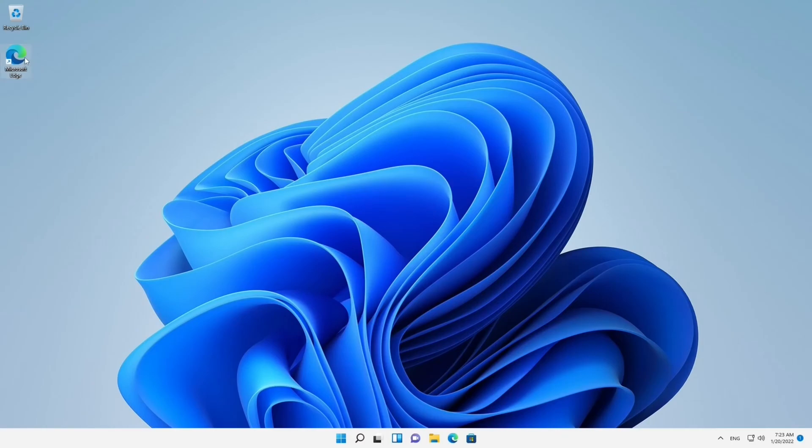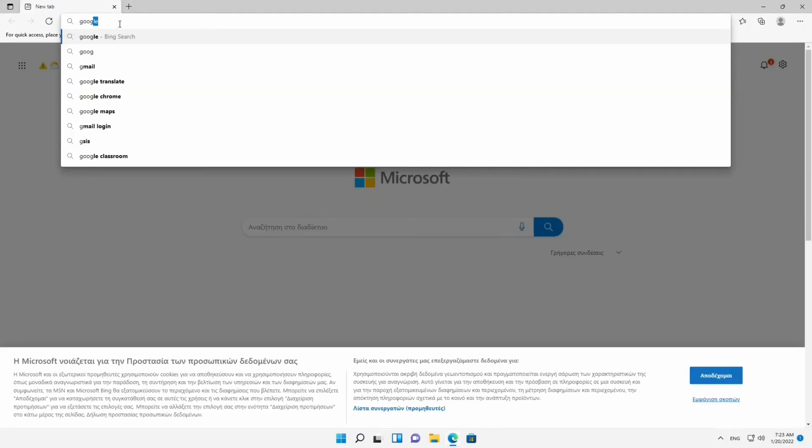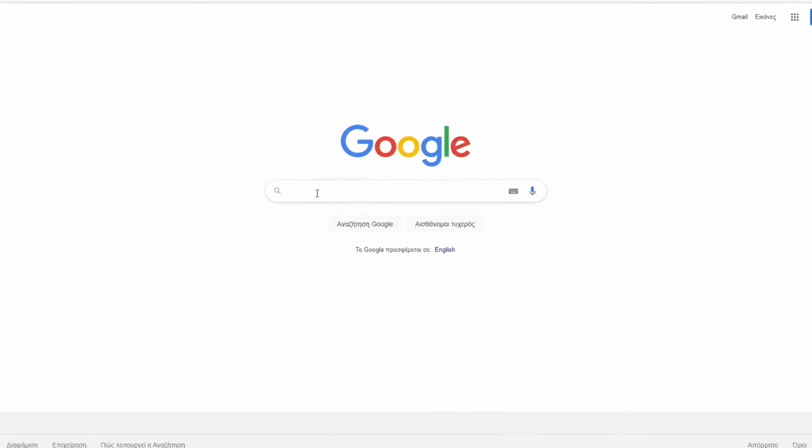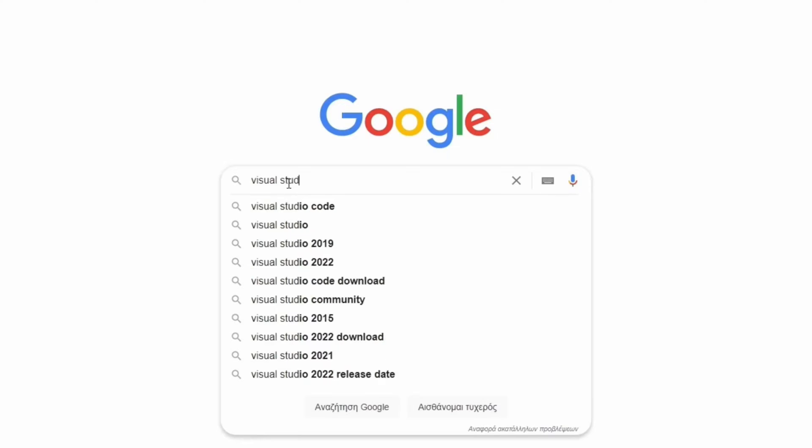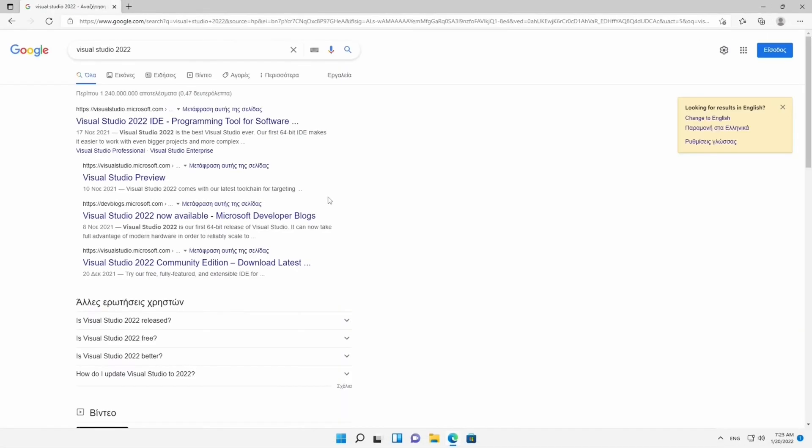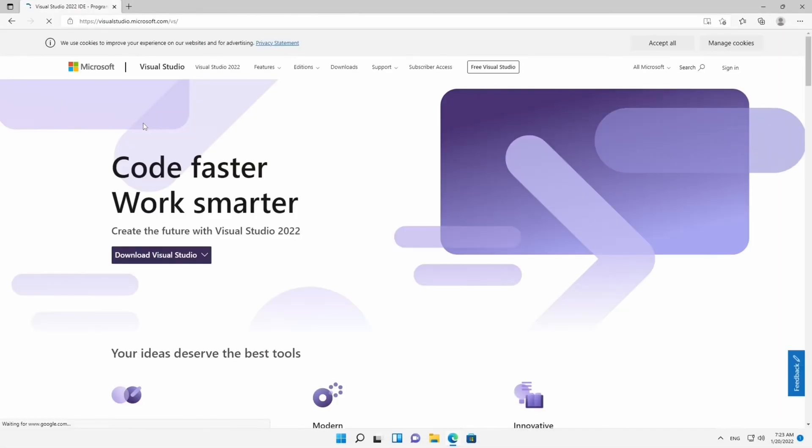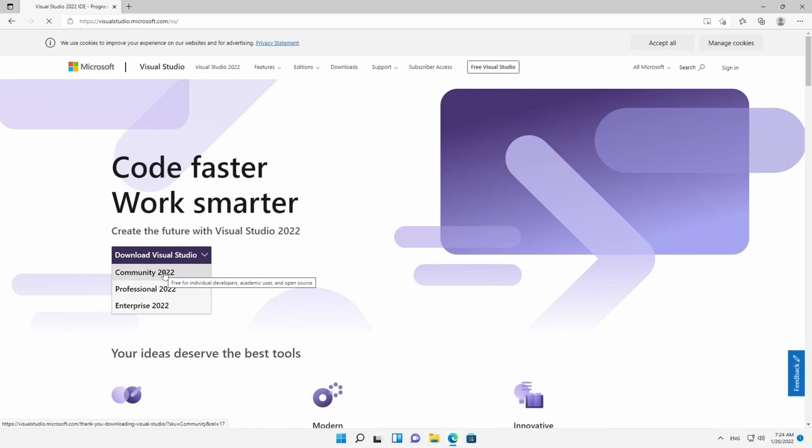First things first, open your favorite web browser, go to Google, and search for Visual Studio 2022. This is the website we need. Here you can see a button that says Download Visual Studio. Hover it, and if you own a license for the Professional or Enterprise Edition, go for it.